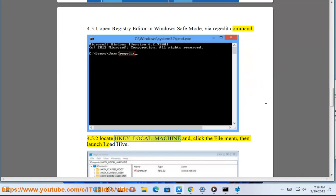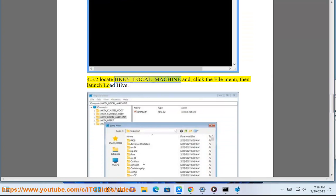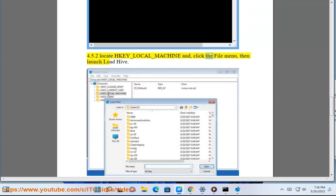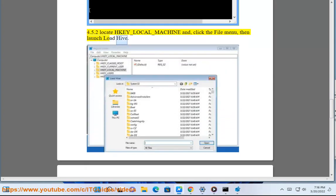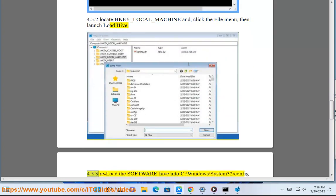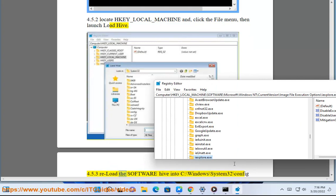Solution 4.5.2: Locate HKEY_LOCAL_MACHINE, click the File menu, then launch Load Hive.